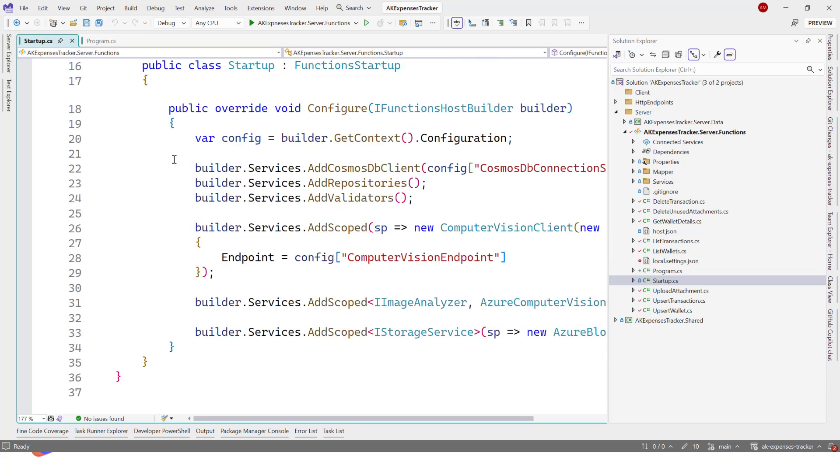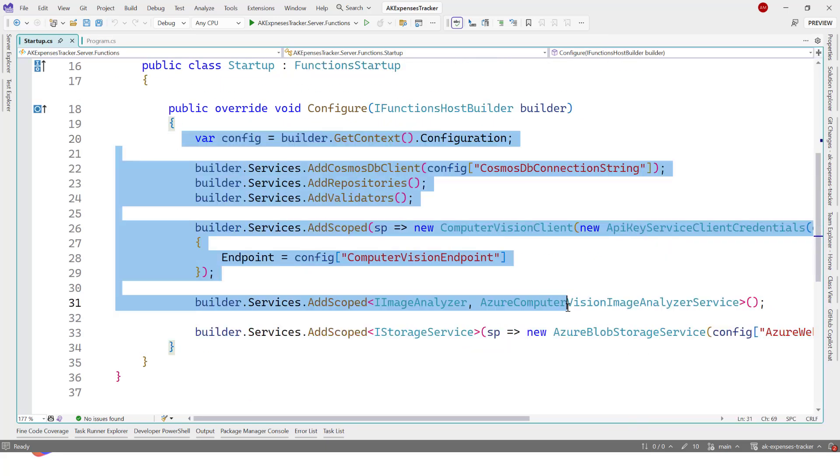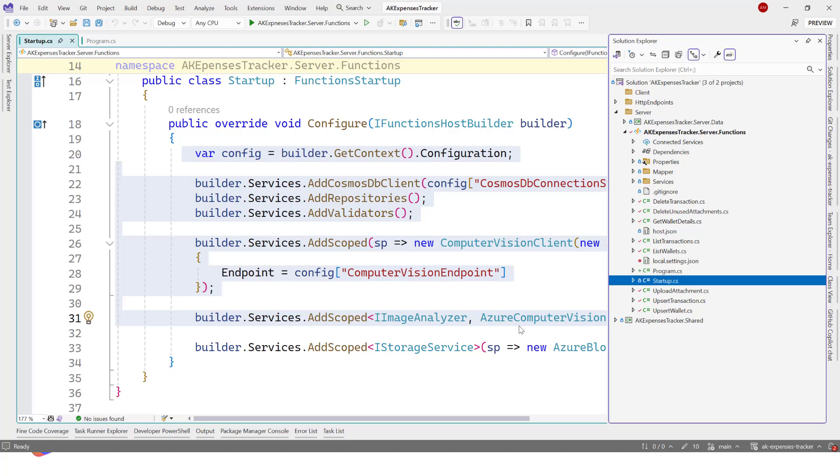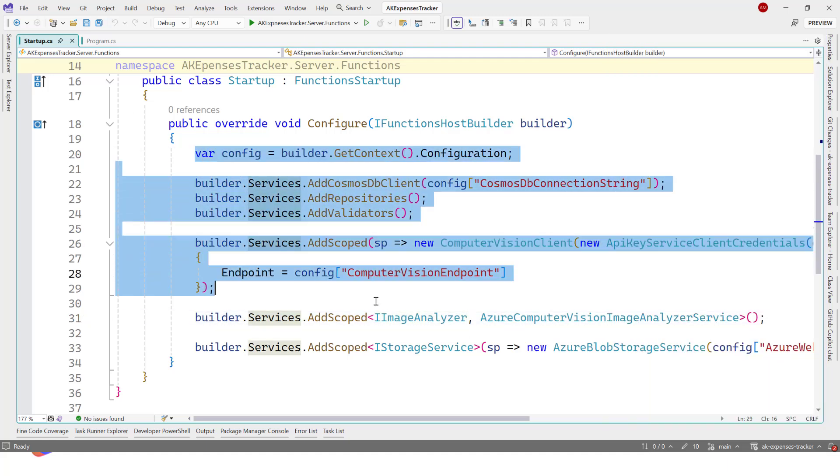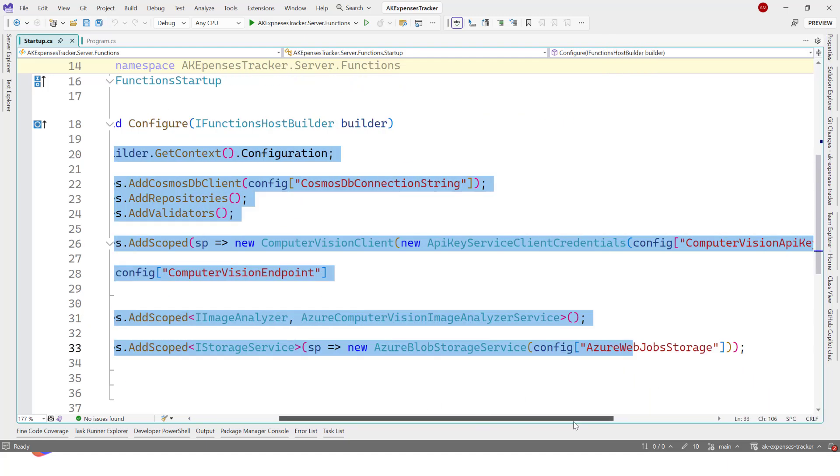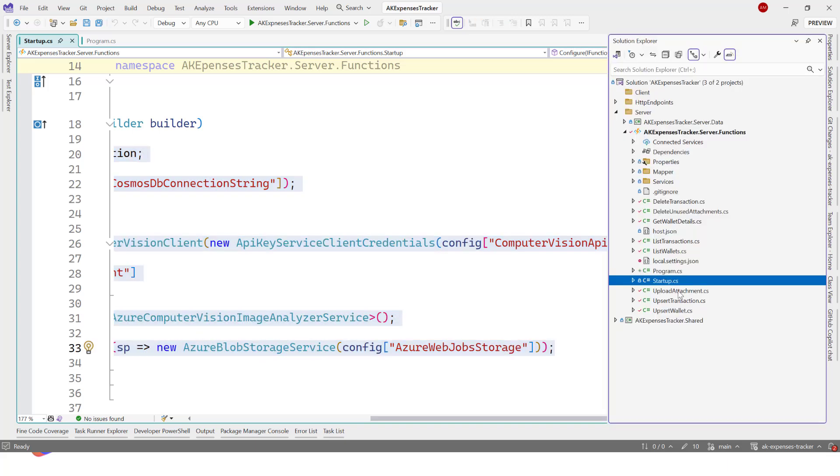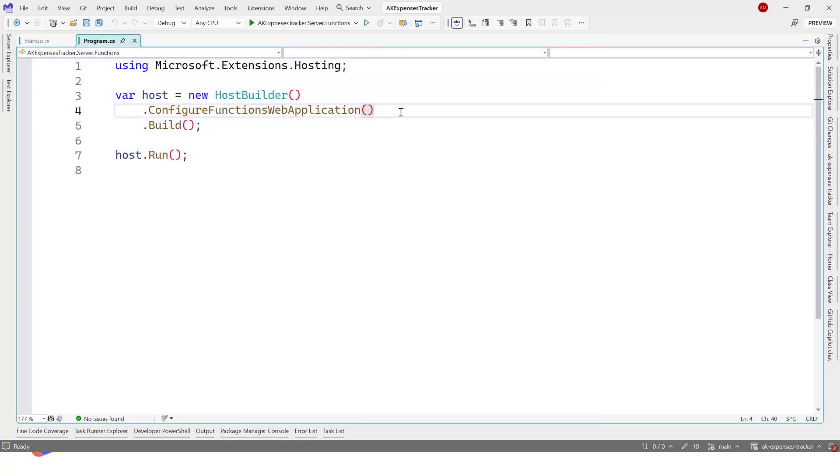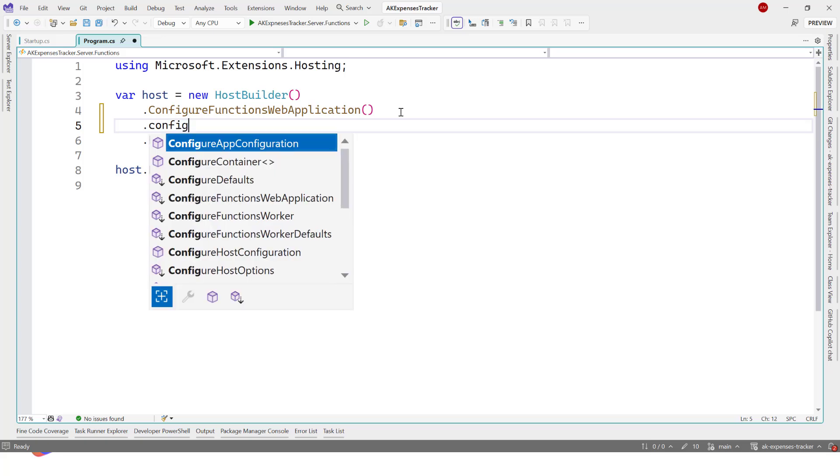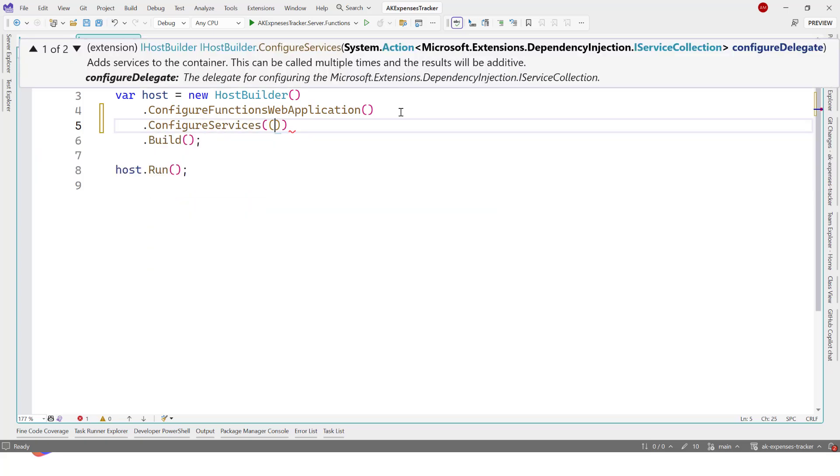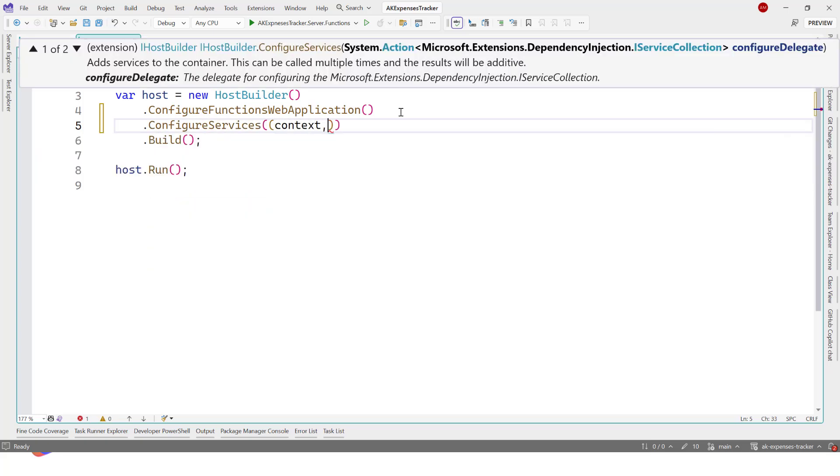Right now if you don't have dependencies and stuff like that, your project is going to work. That's fine. But we have services registered in here. Right now the dependency injection container is inside the program.cs, so we have to migrate those. Let me copy all this code, put it here, and I'll go to program.cs.